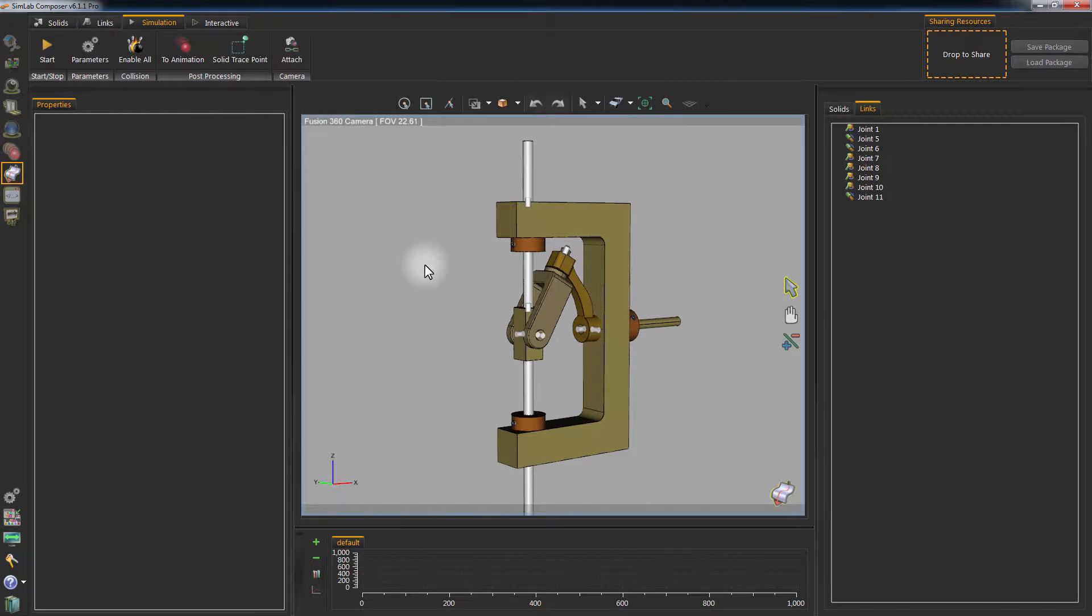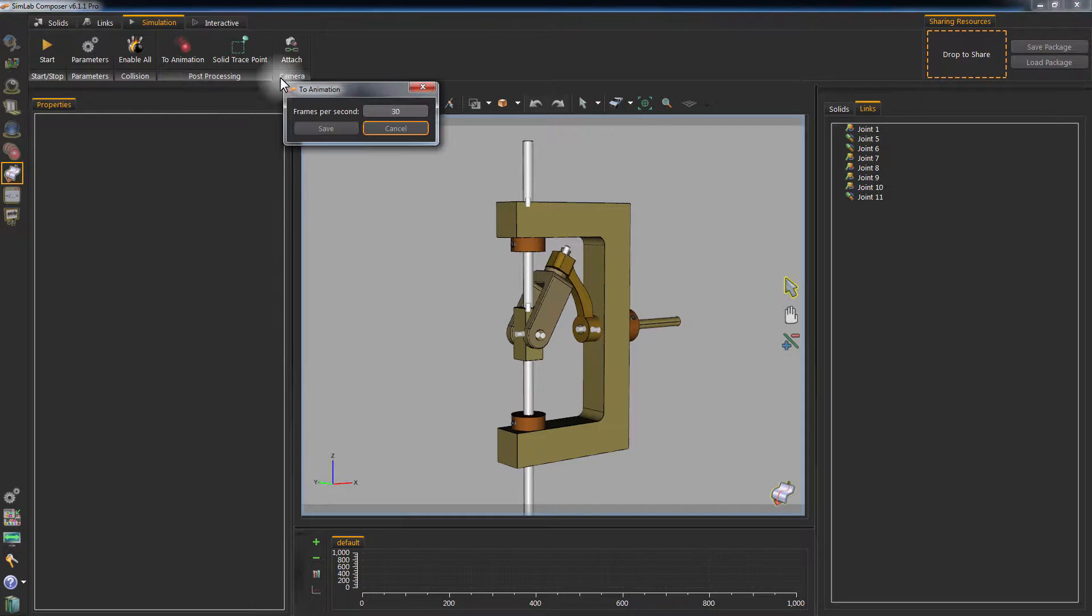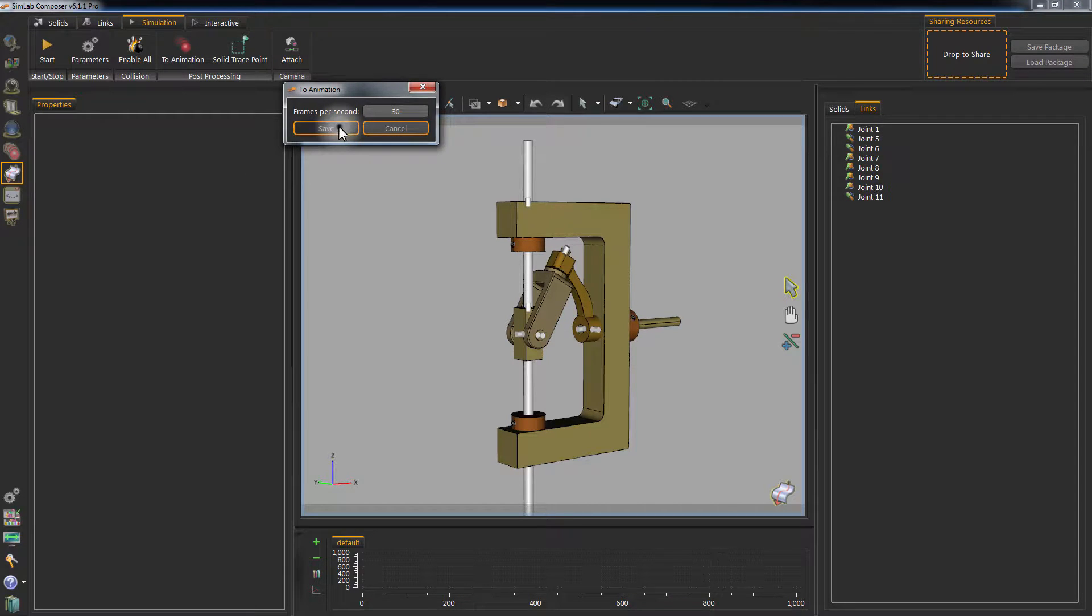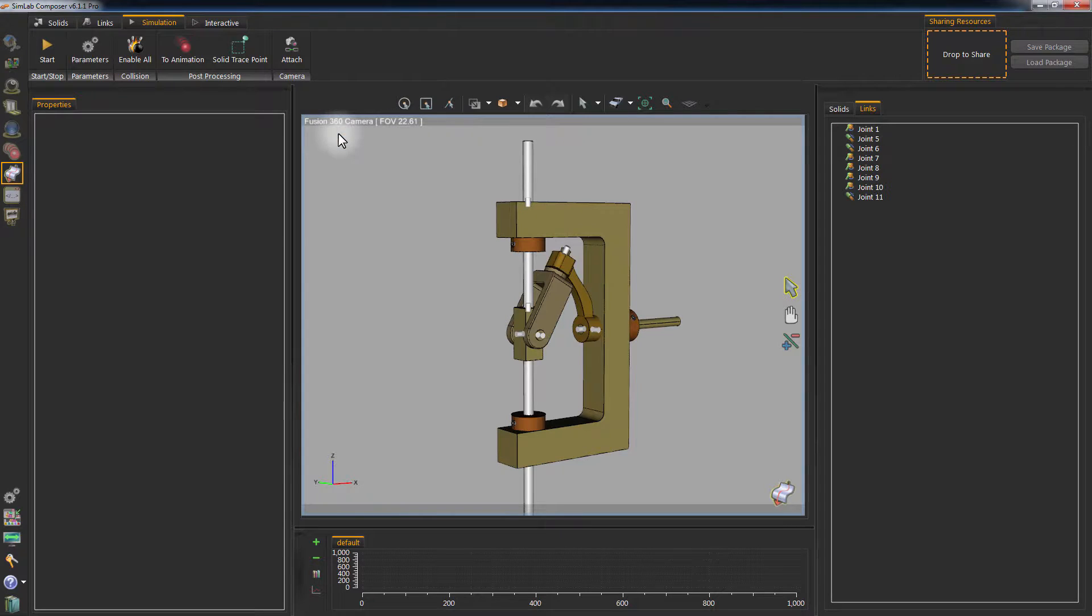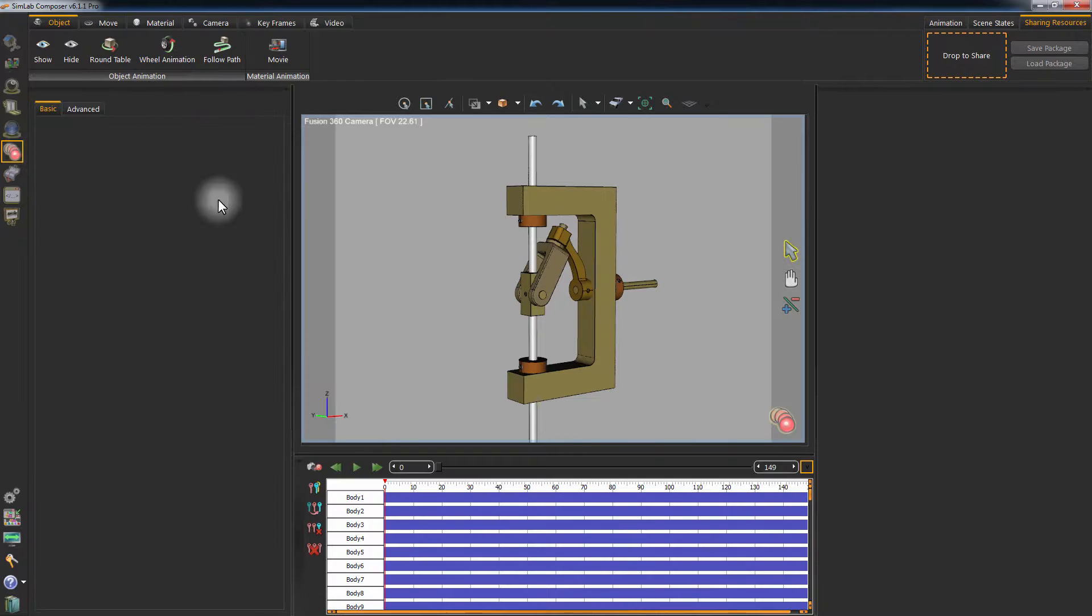Now that the simulation is done, you have the option to turn it to an animation. Click on to animate and set the frames per second for your animation. 30 is usually an optimum choice. Go to the animation tab and click play to play the simulation as an animation.